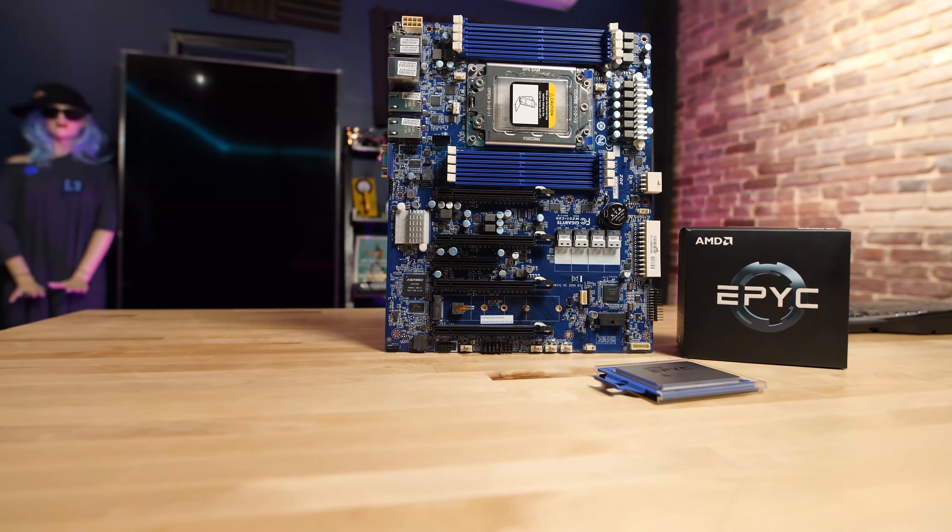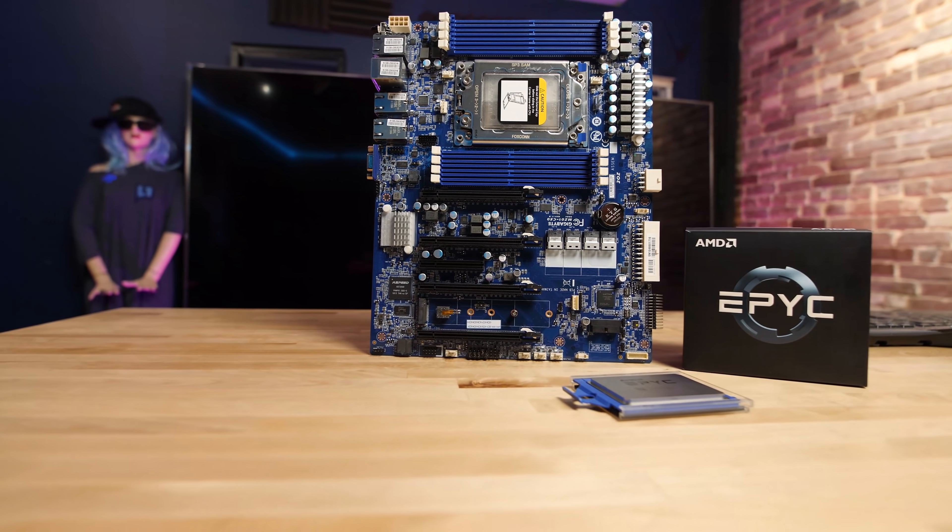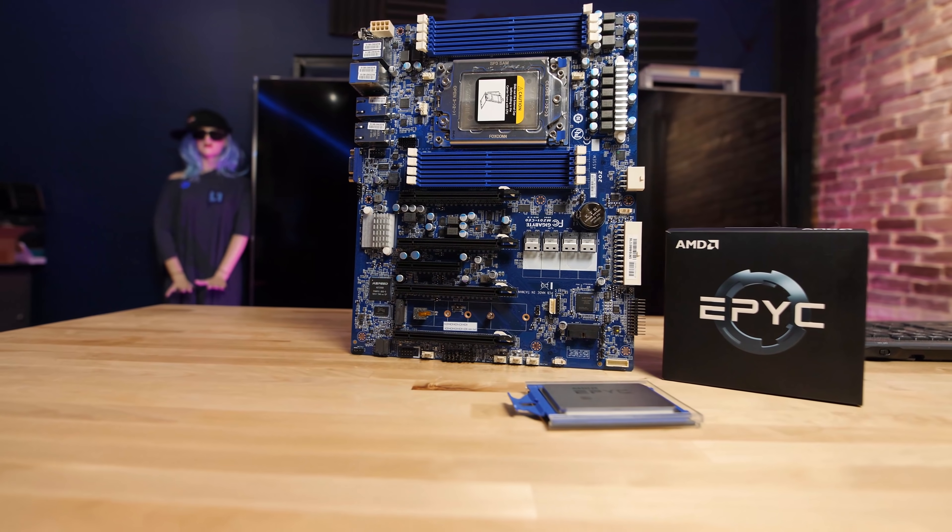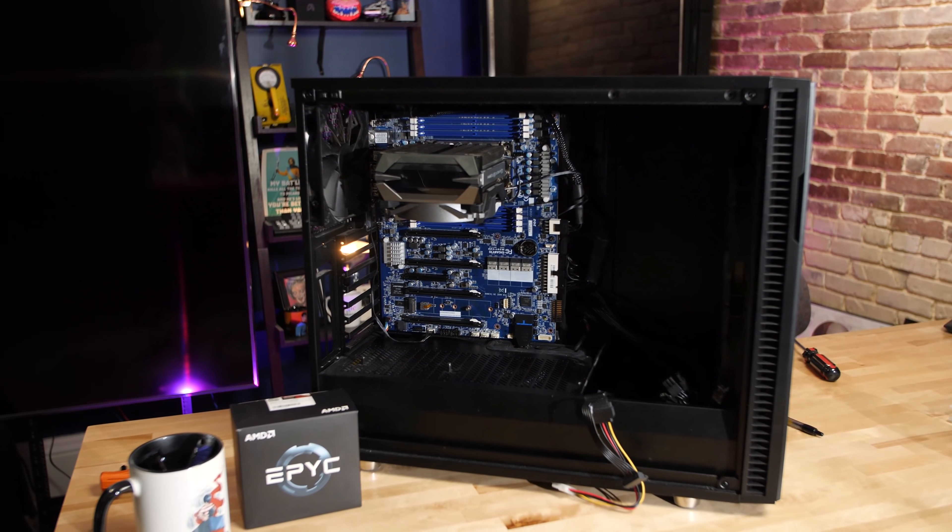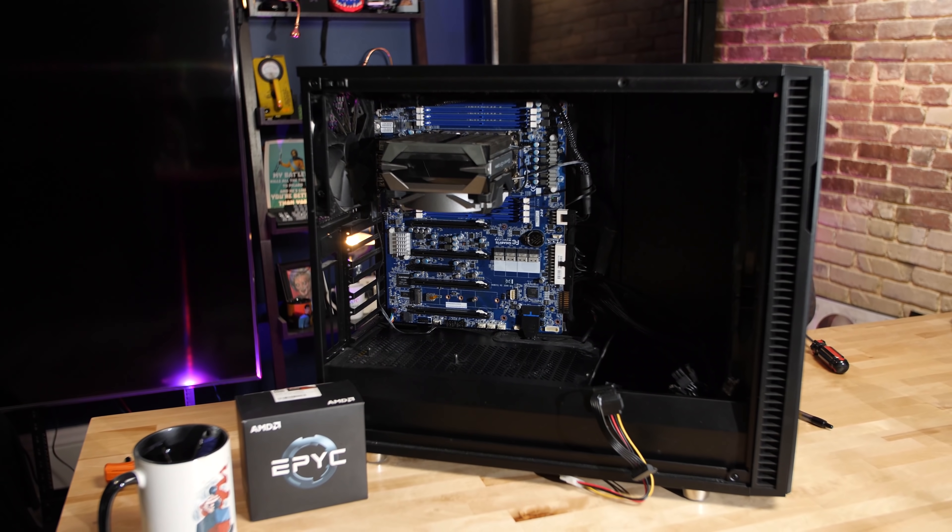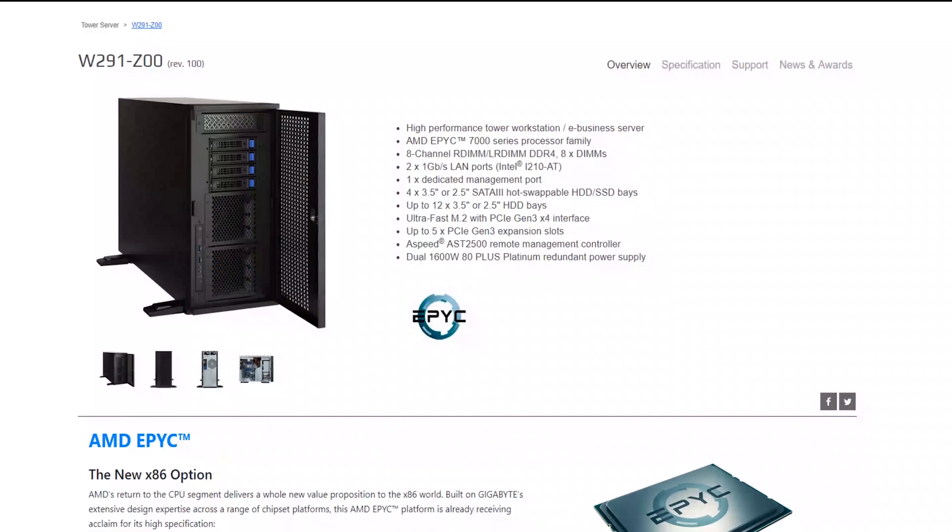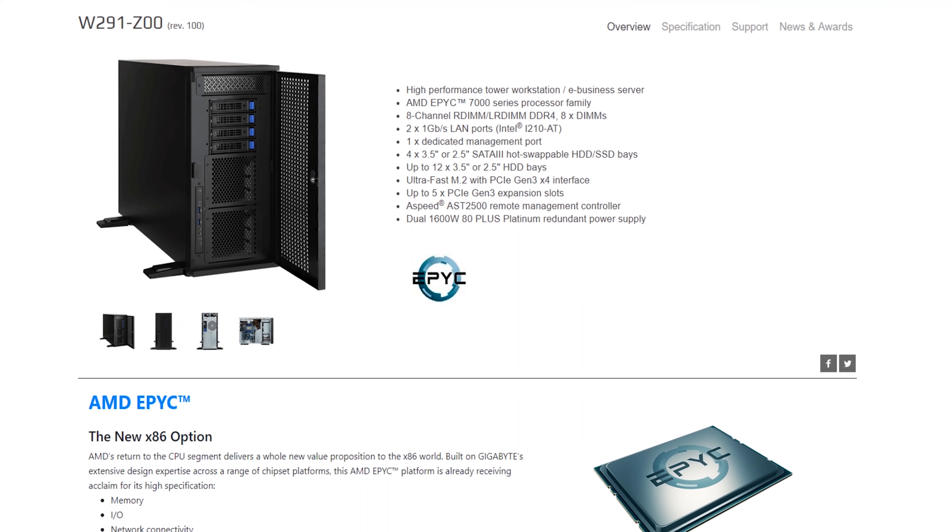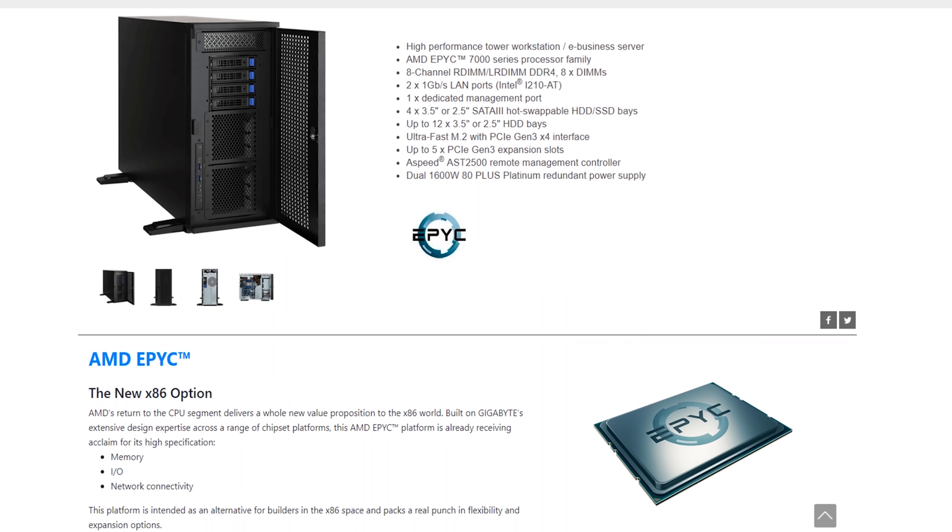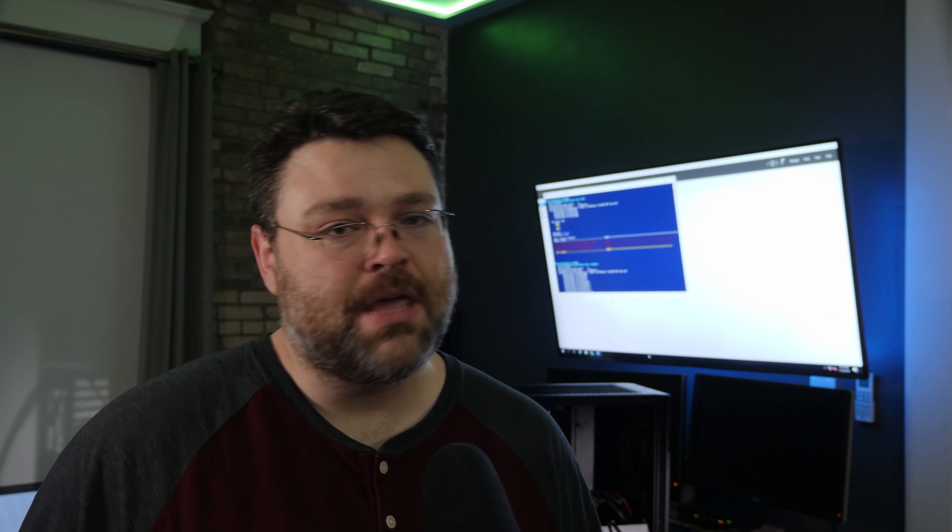Basically, I just took that MZ01CE0 motherboard from Gigabyte, stuck it in a fractal case, which is a little off-label. Gigabyte has got you covered. They sell a bare-bones workstation that has an appropriate case, power supply, and everything.